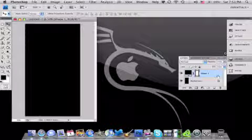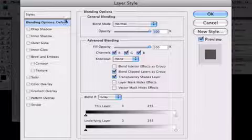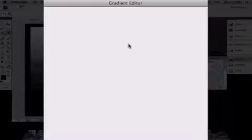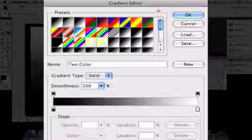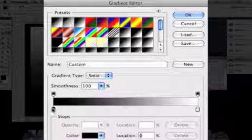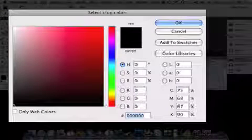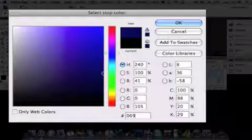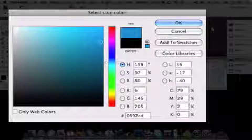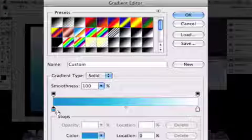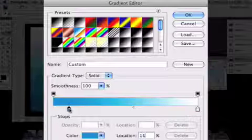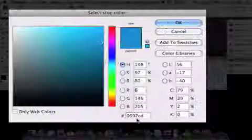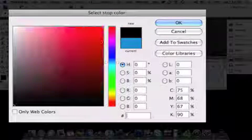After that, you want to double click on your Shape 1. I'll put the gradient codes in the description for you guys to type in, because there's more than one gradient. Go ahead and create it like that.